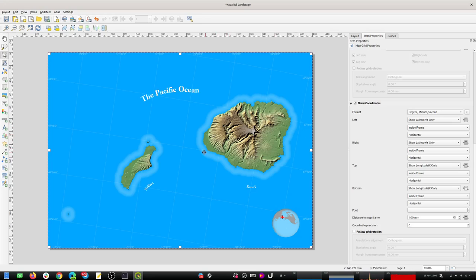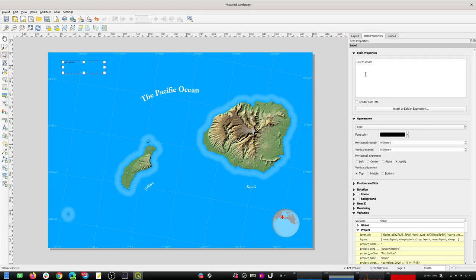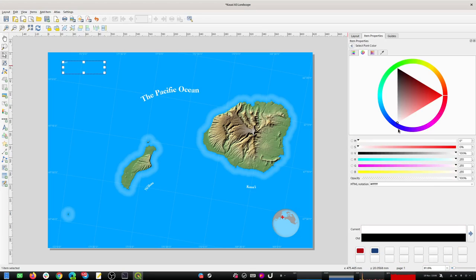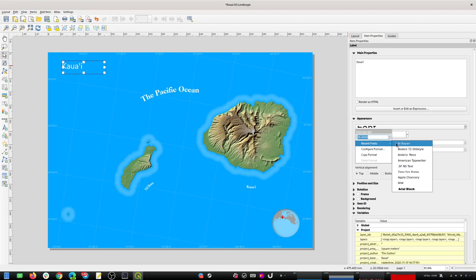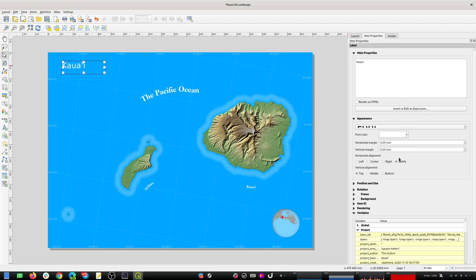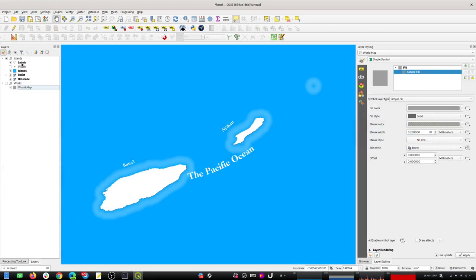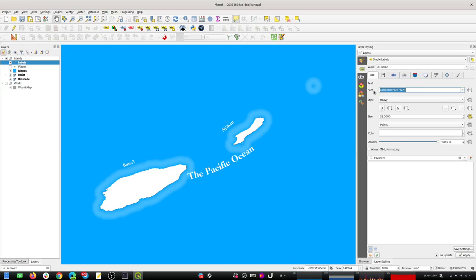Maybe just a title here. I always forget how to spell it. I'm going to make that a big white font and pump up the font size. I'll use the same font I used for the labels - going back to check, it's called Kastlin Old Face.